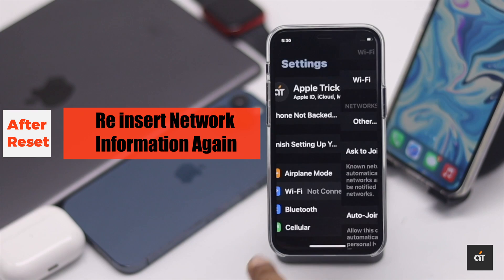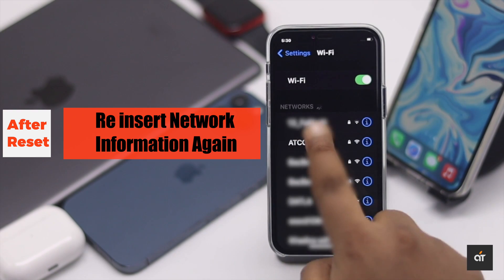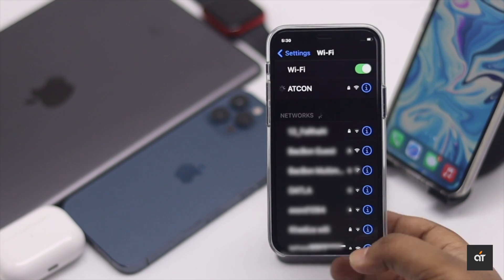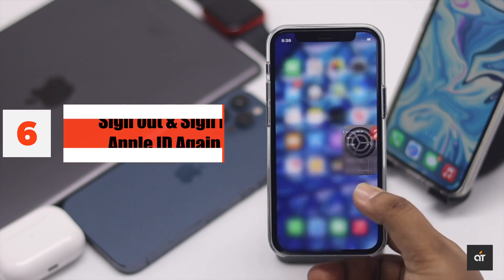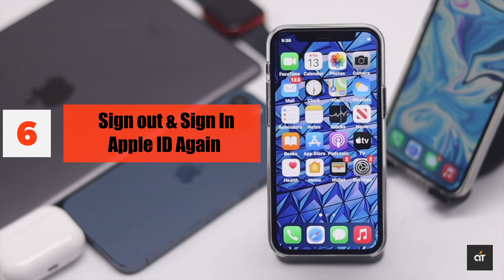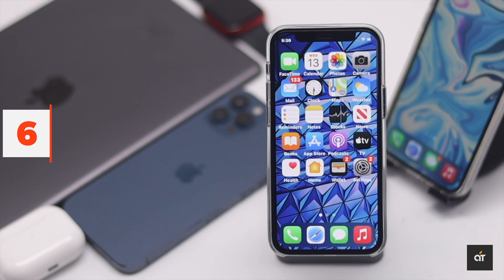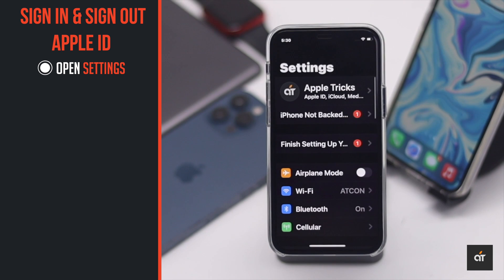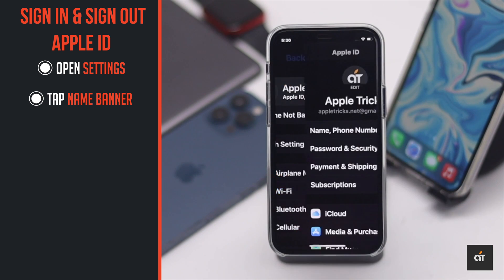After the restart, reinsert the network information and try to log in again. If you see the verification failed error while you are already signed in, you can sign out, wait a bit, then sign in again.